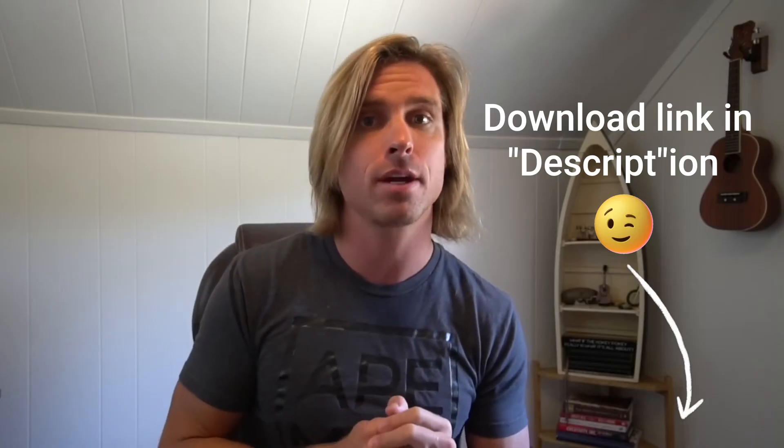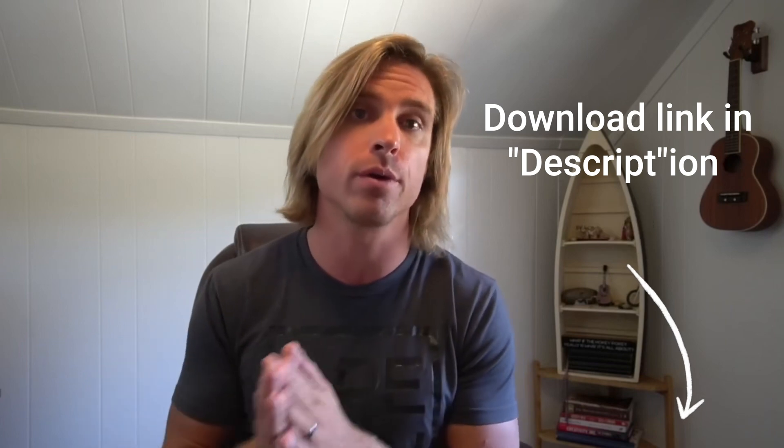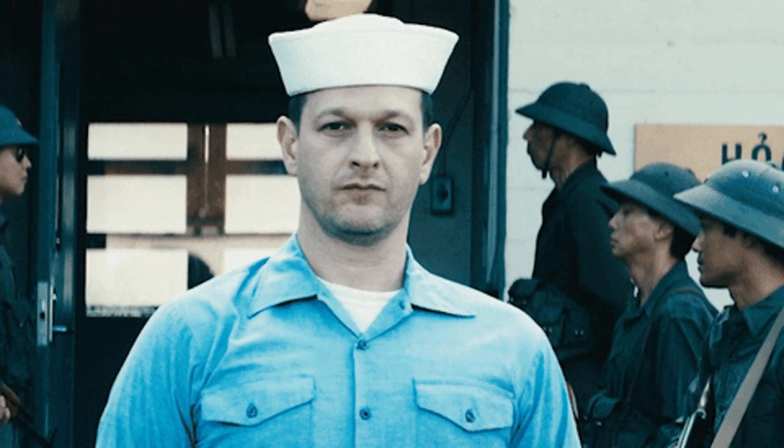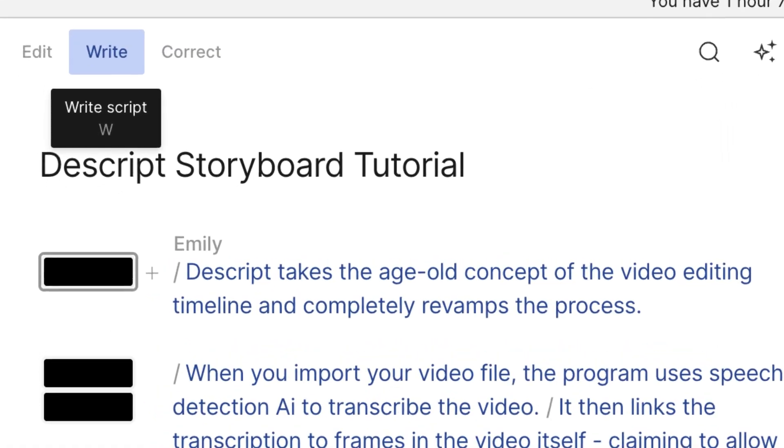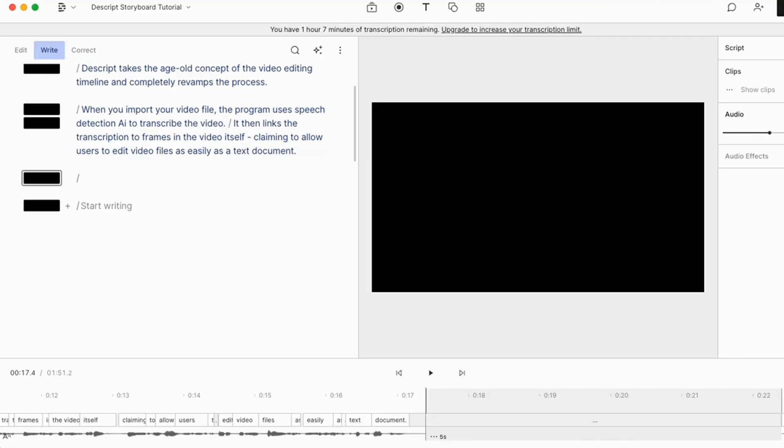After downloading Descript, I first watched a brief tutorial that appears the first time you open up the program. Then I got right into creating. The first step in my workflow was to open up the right panel inside of Descript. Descript doesn't only allow you to film and then import footage to transcribe — you can also write out a script within Descript and divide it into scenes.